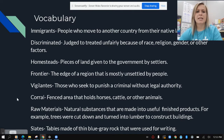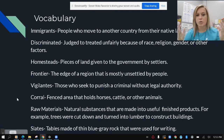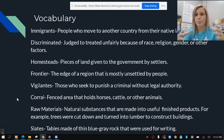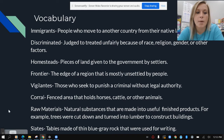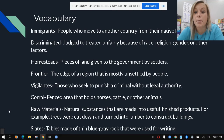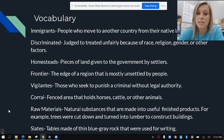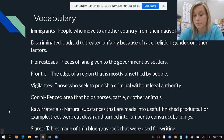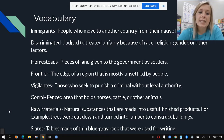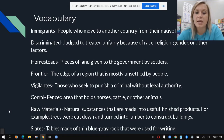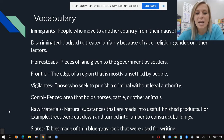Our next word is to corral — this is a fenced area that holds horses, cattle, or other animals. To corral them together means to keep them together. And we have raw materials — these are natural substances that are made into useful finished products. For example, if trees were cut down and turned into lumber to make buildings, the original raw material was that tree. Our last word is slates — tablets made of thin blue-gray rock that were used for writing. We didn't always have whiteboards or pencils and paper, so tablets made out of rock were used in school.